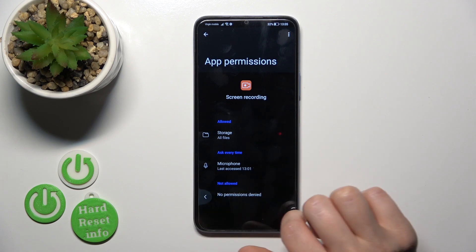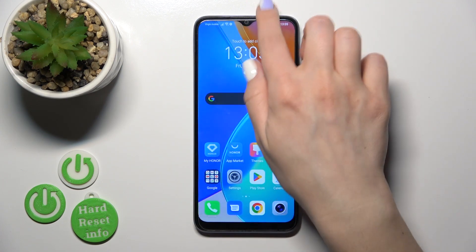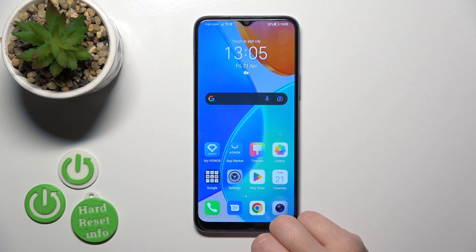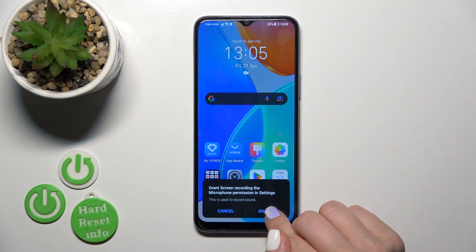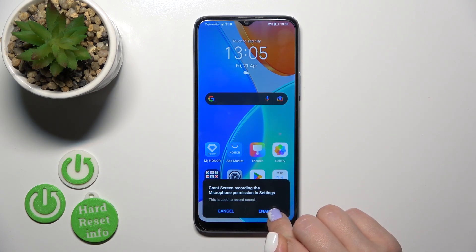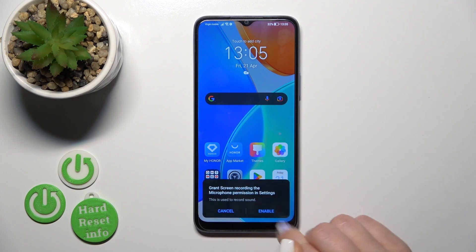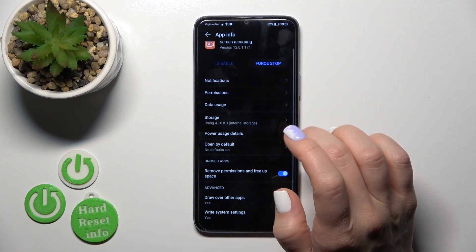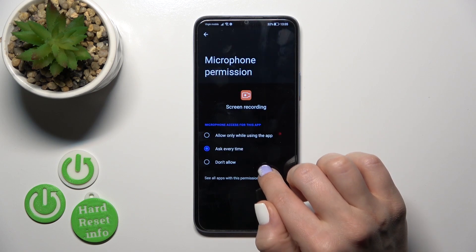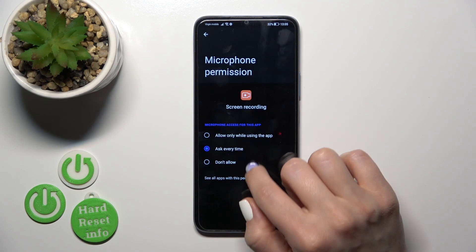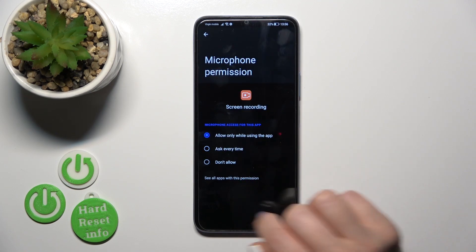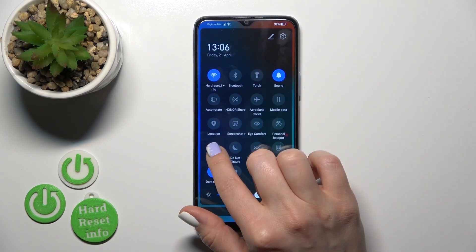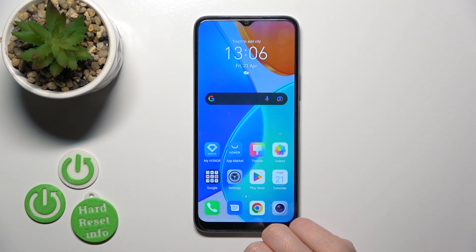So let's go back and open once again the screen recorder. This is just doing a microphone permission, so ask every time it turns — allow. So let's go back and open it.